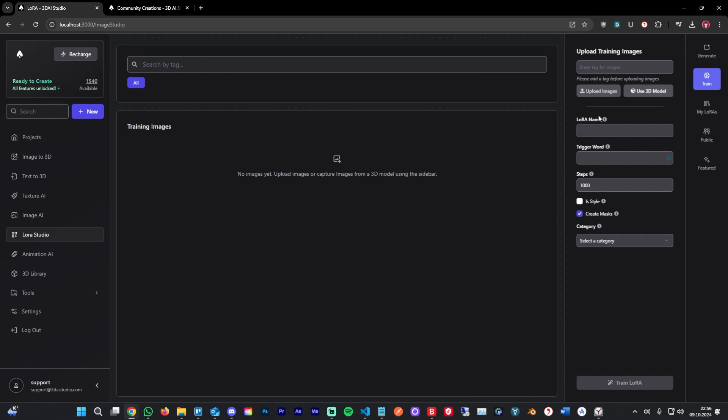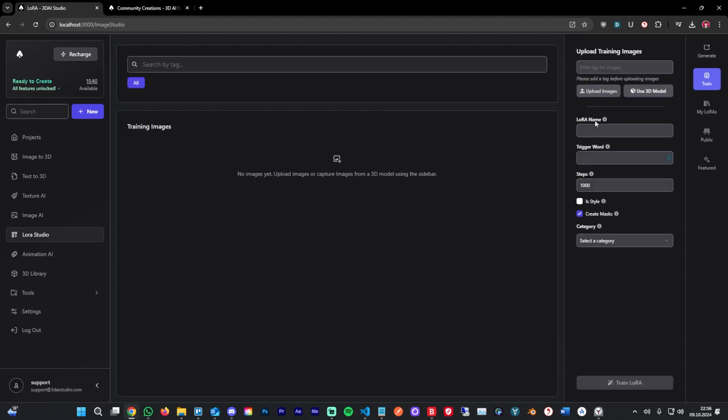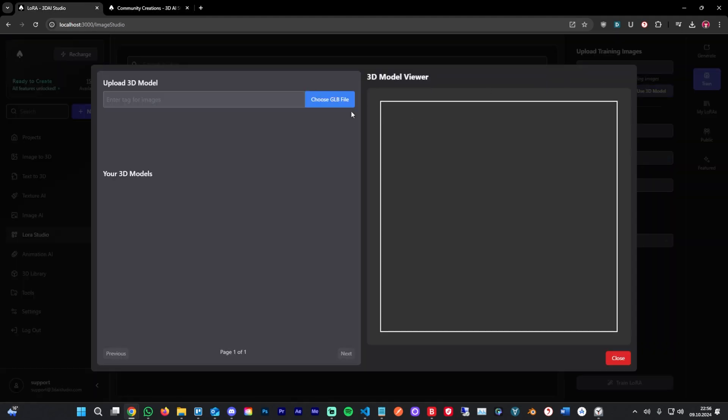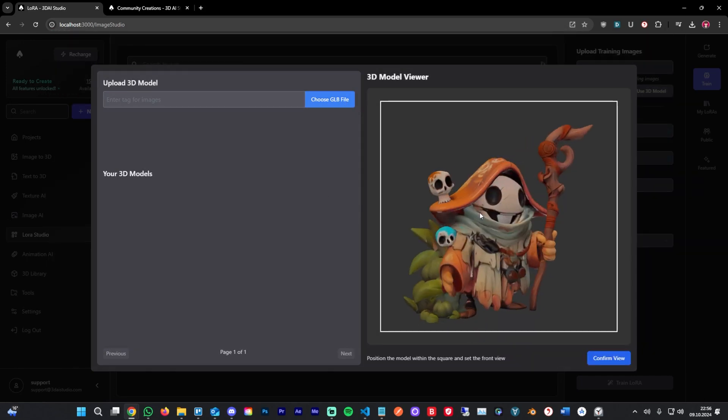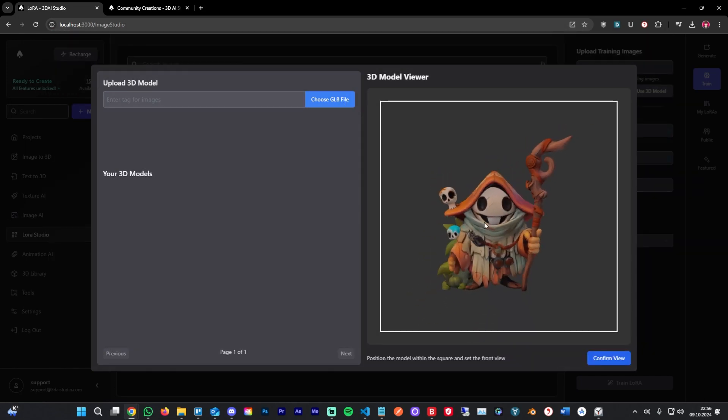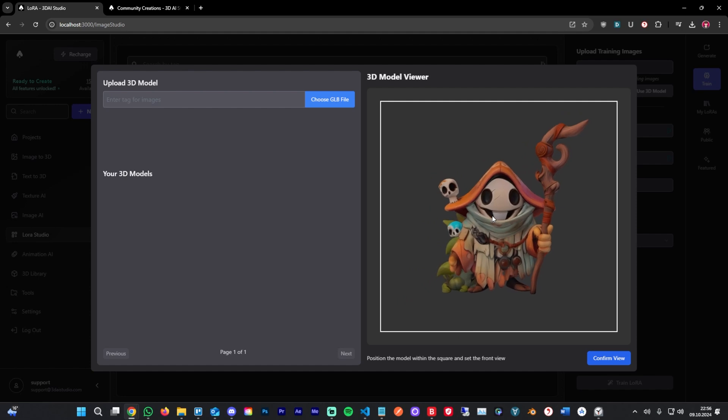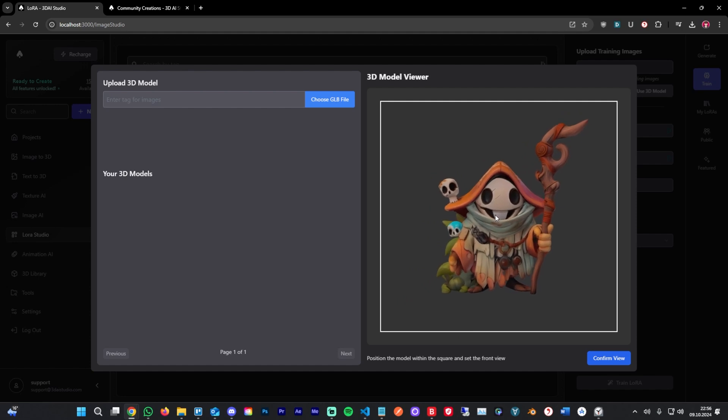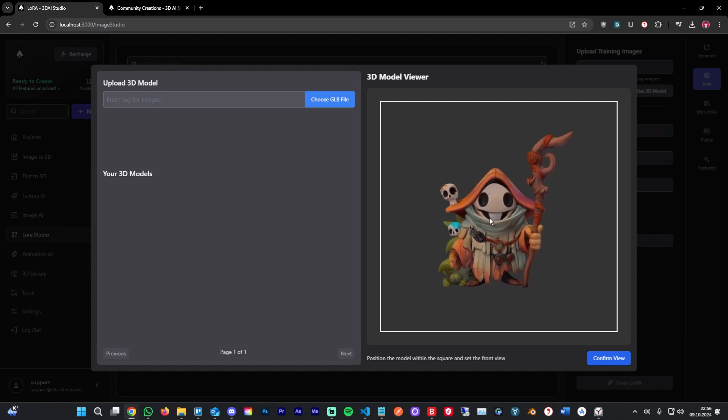We're going to train our first LoRa on a 3D model from the community library right here. I'm going to hit download and then you can head over to use 3D model. You can choose a GLB file. In my case, I'll upload that real quick. After uploading, you'll have your 3D model right here in the viewer. It's important that you place the 3D model pointing towards you and pretty centered in the frame.